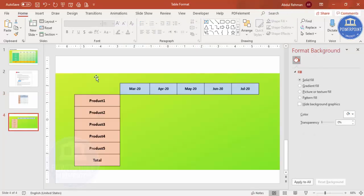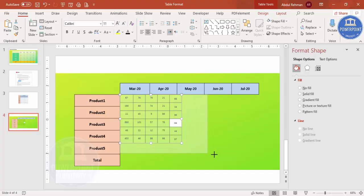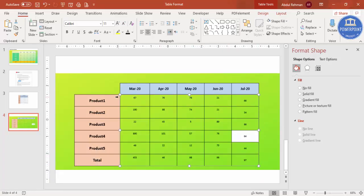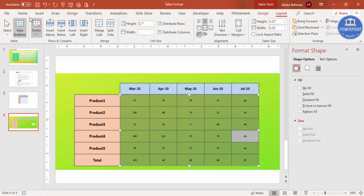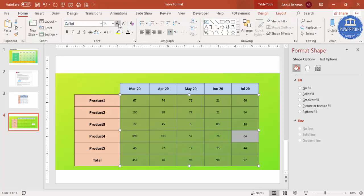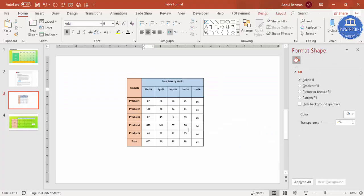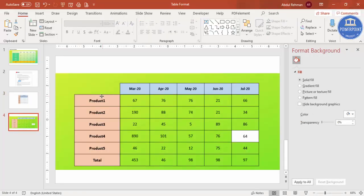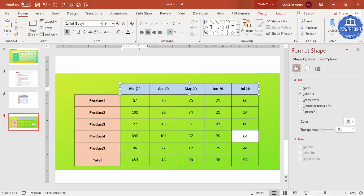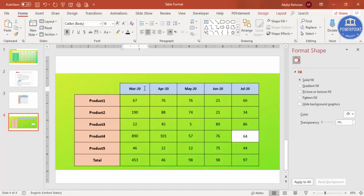Go back to the table again, select the next section with Ctrl+C, paste it and bring it into position. Select all columns, go to Layout and Home, set Calibri font, and increase the size. You can select all at once if needed. So you can see — this is one table, this is another table, and this is a third table. I've used three separate tables to make them look like one combined table.